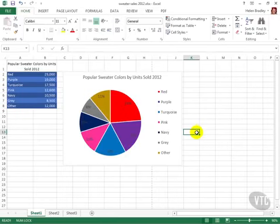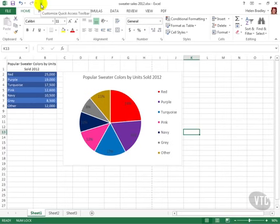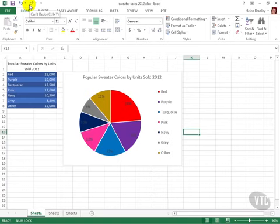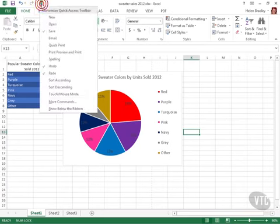In addition to the ribbon there's a Quick Access Toolbar here, often shortened to QAT. This shows a number of icons that are always available regardless of which tab you've selected. This Quick Access Toolbar is customizable so you can add other icons to it.